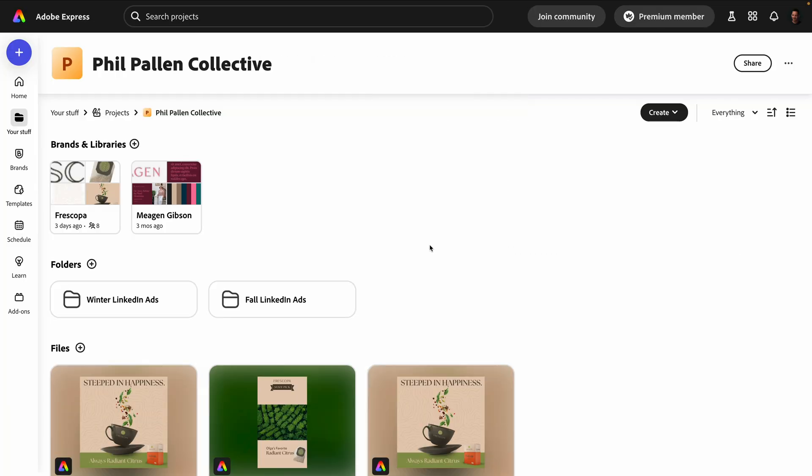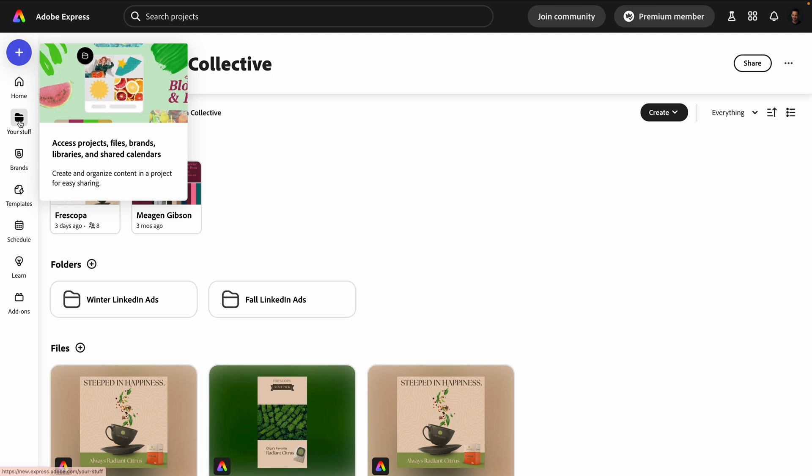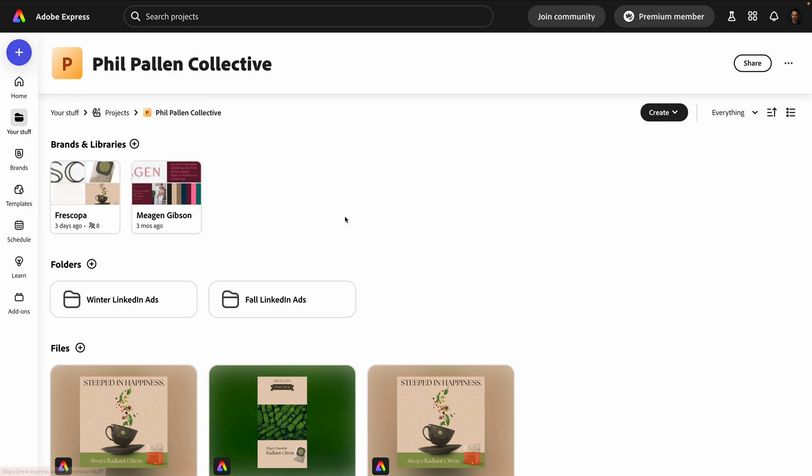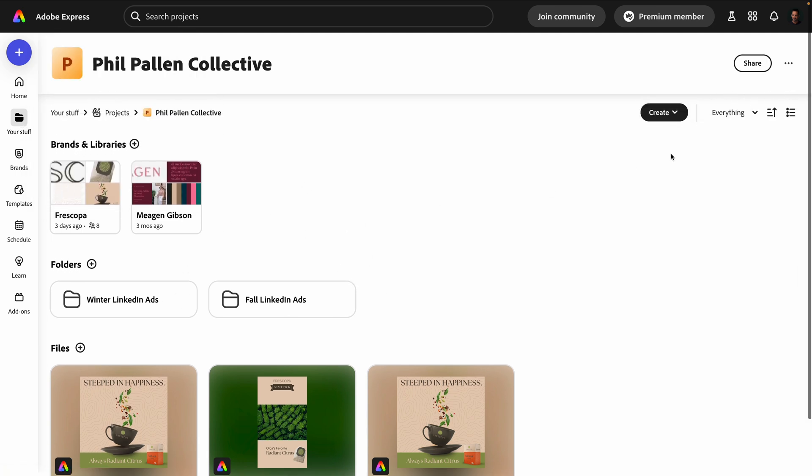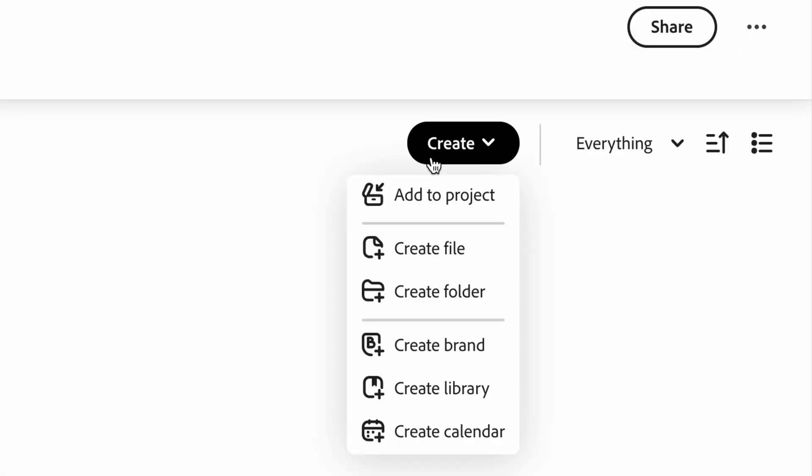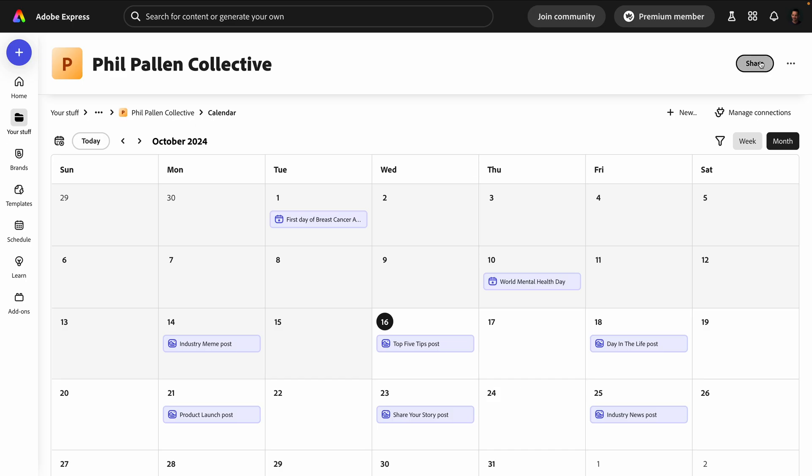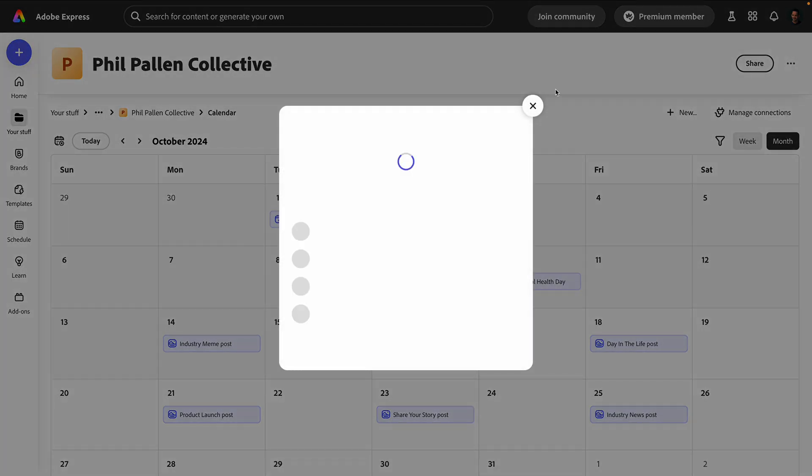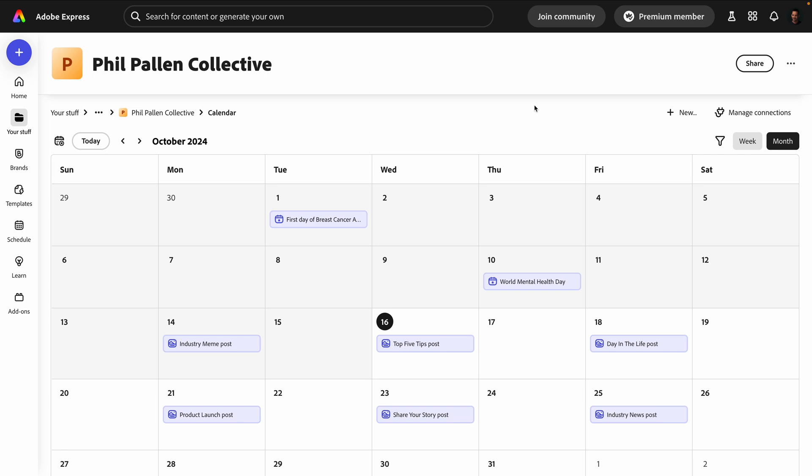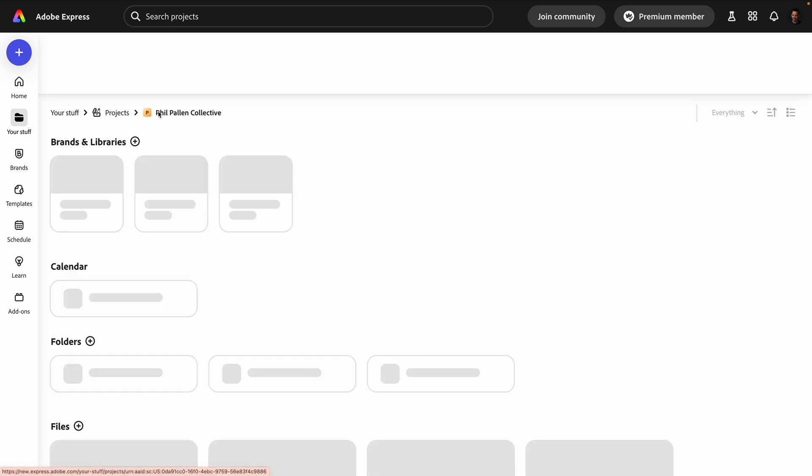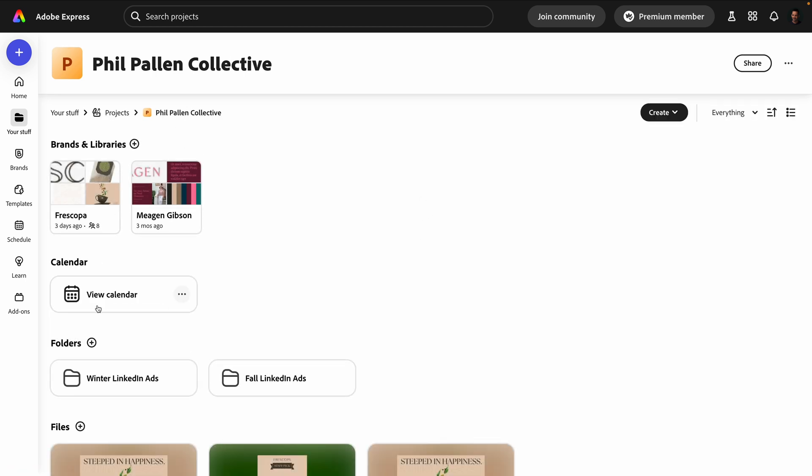Collaboration definitely just got an upgrade with shared calendars and projects. This is relatively new in Express. Your stuff used to just be your files, but now we've got actual projects where we can create folders. And now up here, when we click the create button, we can create a calendar that we can easily share. Perfect for when you're working with a team or solo. This keeps your creative workflow organized without needing an external app. Once again, you'll find this in projects. And once that calendar is created, you'll see it right here.